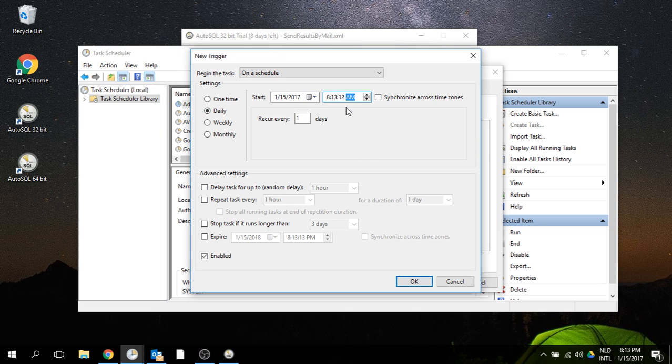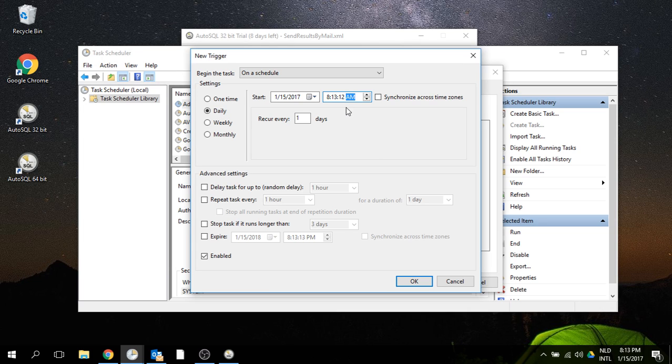That's it. That's how AutoSQL can help you easily schedule a query and send the results by email with an Excel file attached containing all the results.